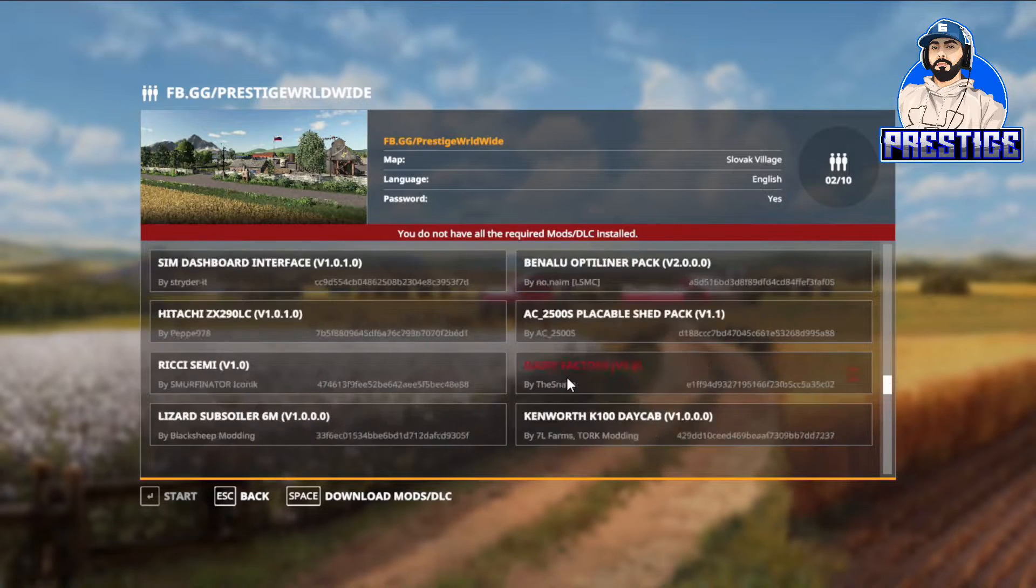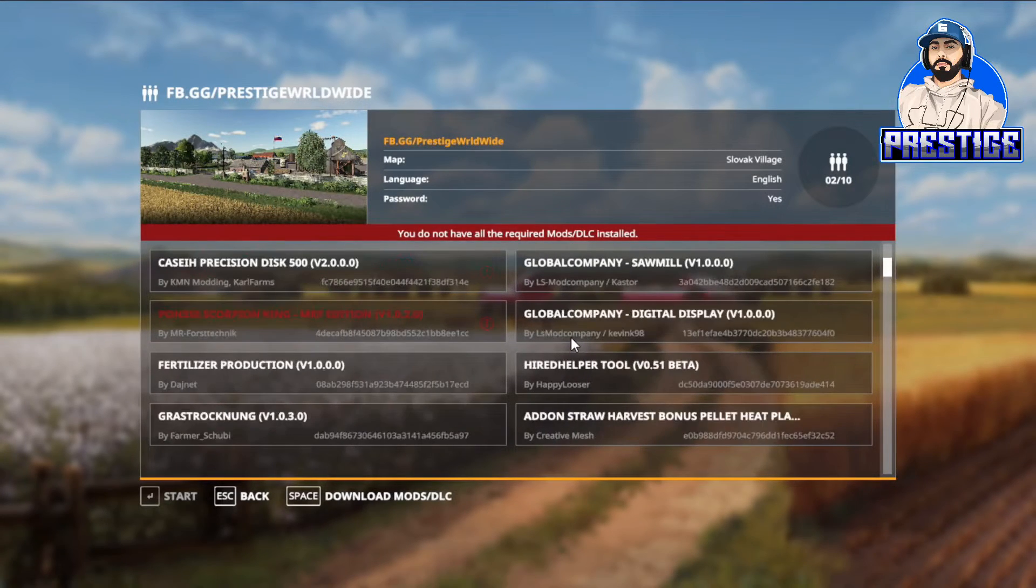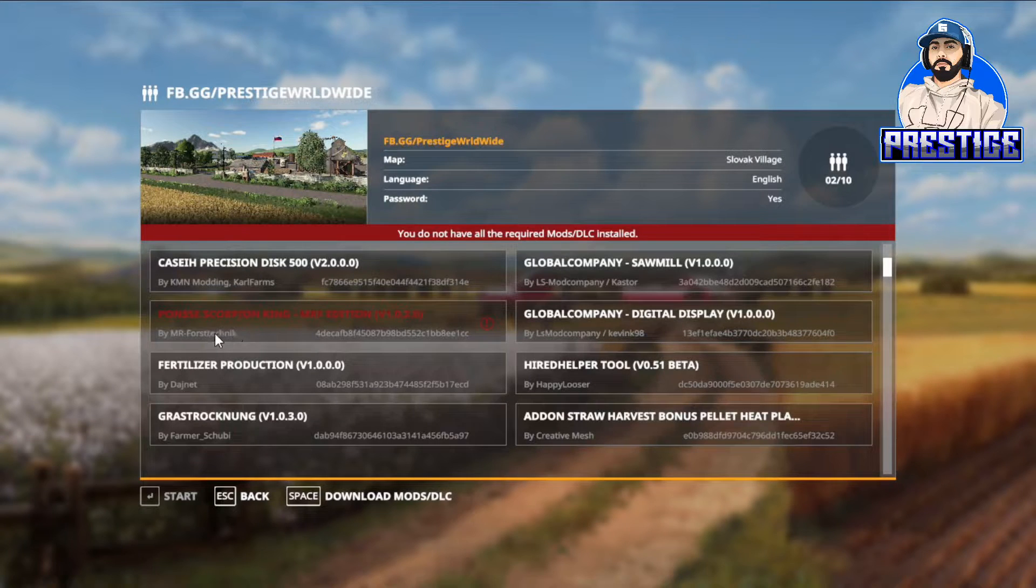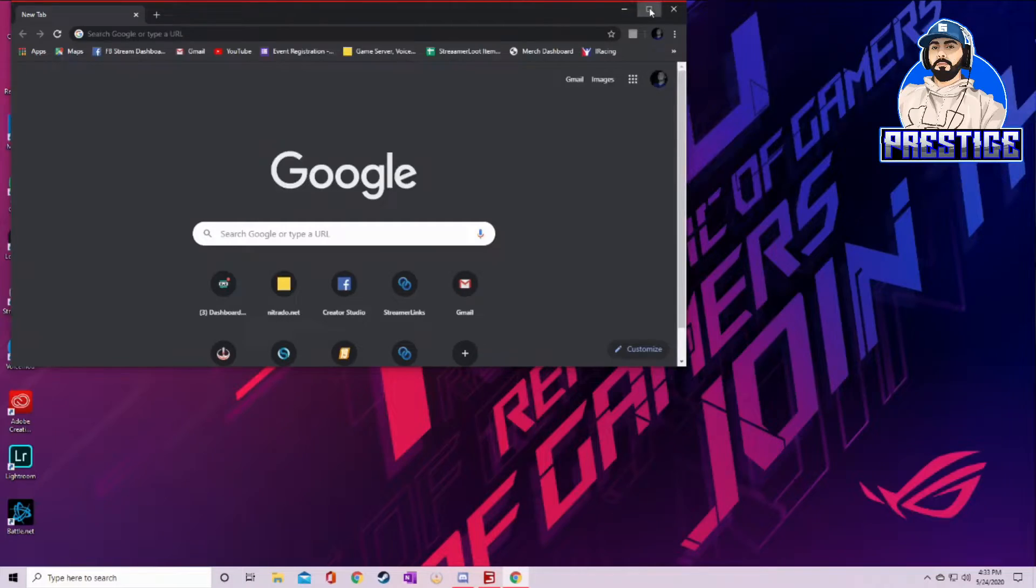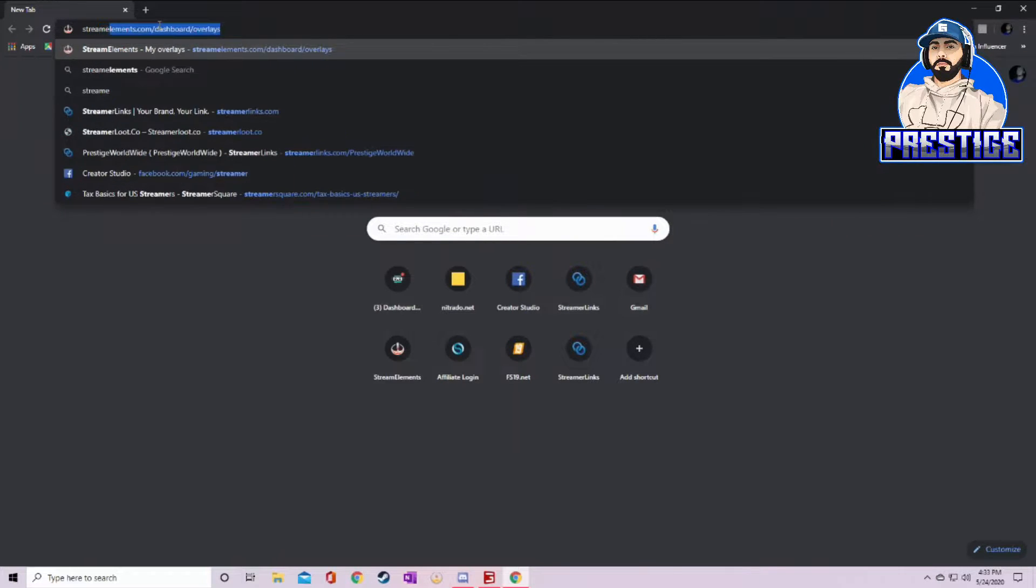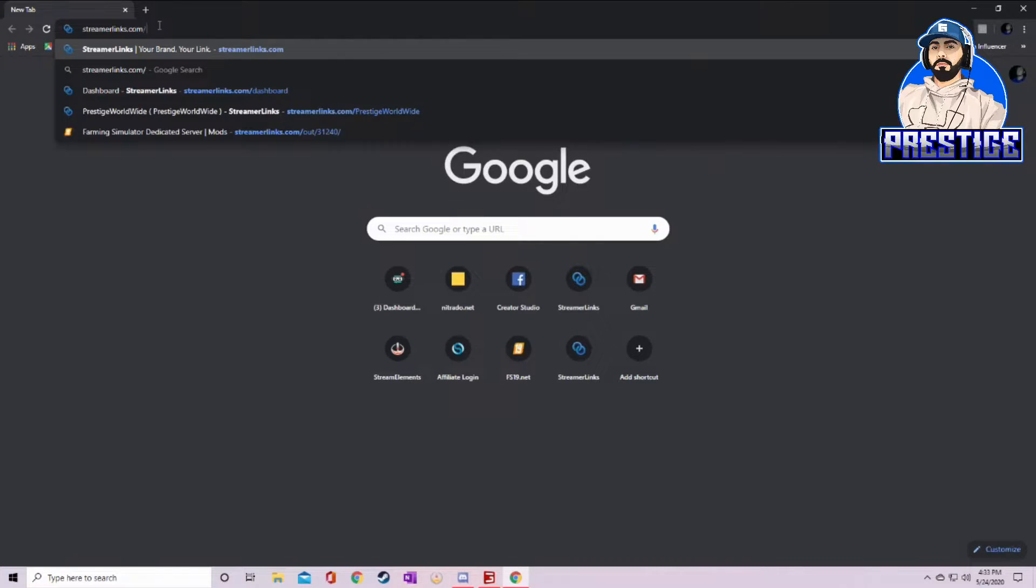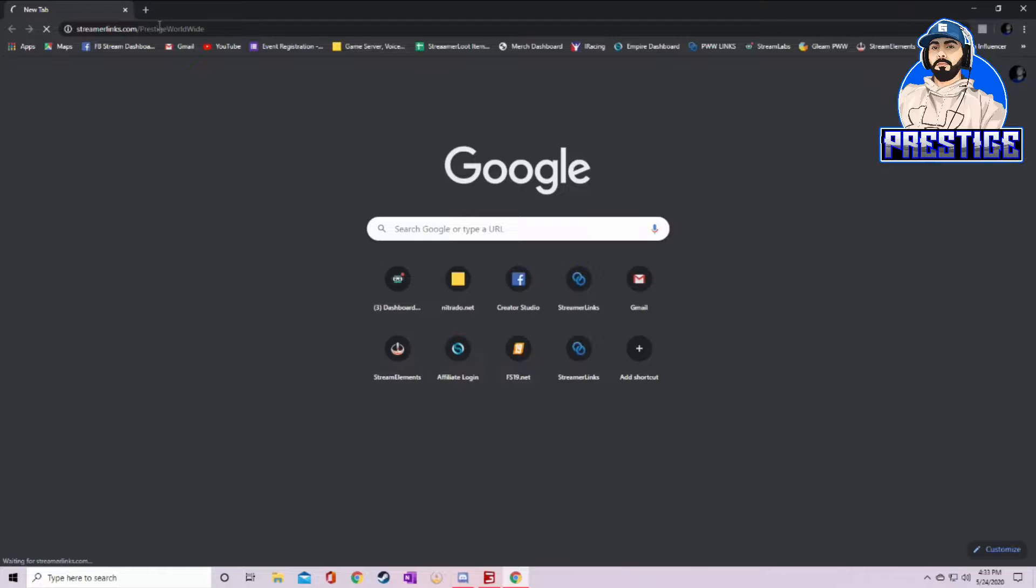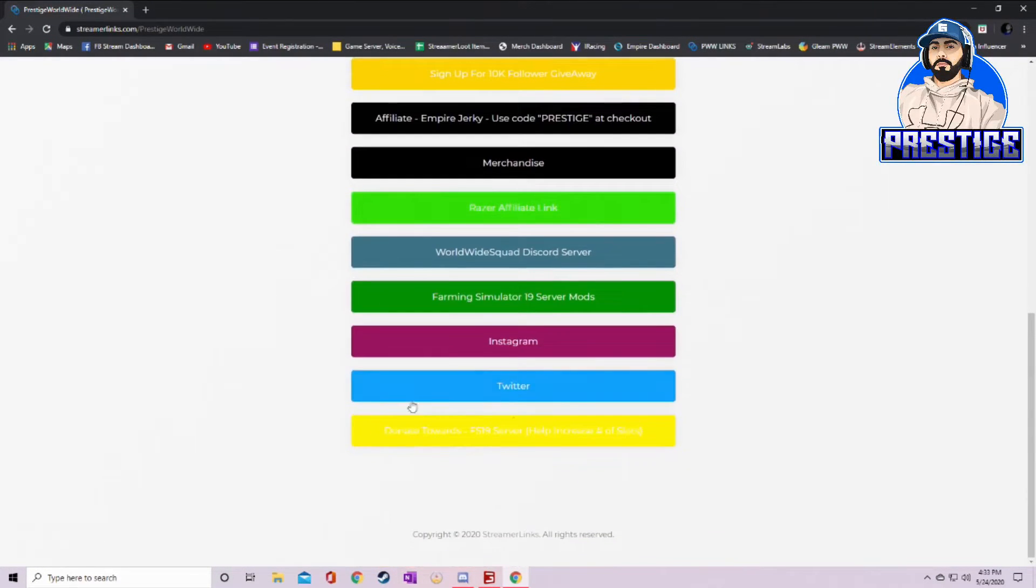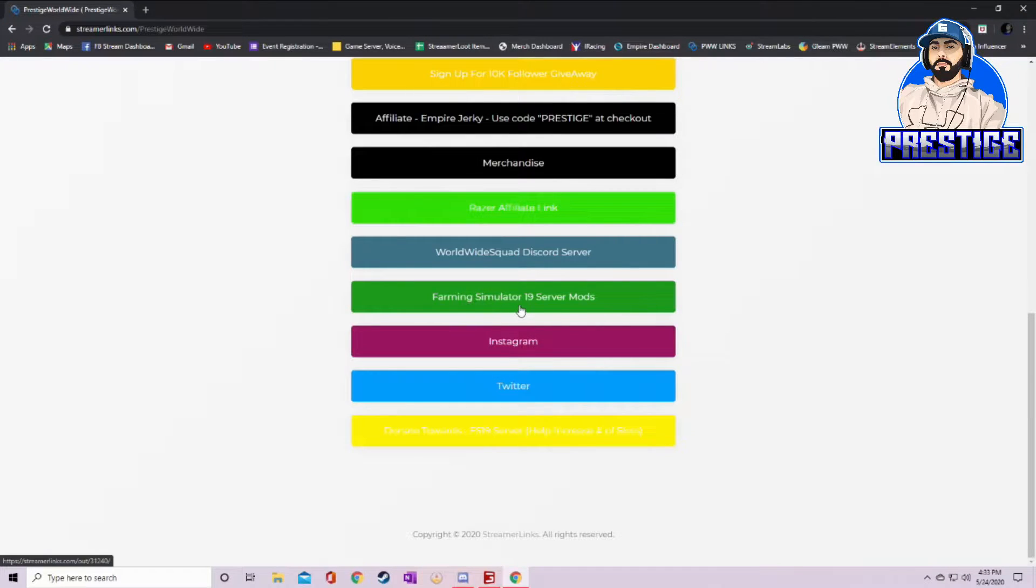Look for the names of the mods that you are missing. Say I'm missing the Ponsse Scorpion King. Remember that name and then go to my stream. You'll see a link with a pinned comment anytime I'm streaming. If you don't want to go there, you can go to streamerlinks.com/prestigeworldwide. That will take you to every link that you need. This has all of my socials, my Instagram, Twitter, Farming Simulator 19 server mods.